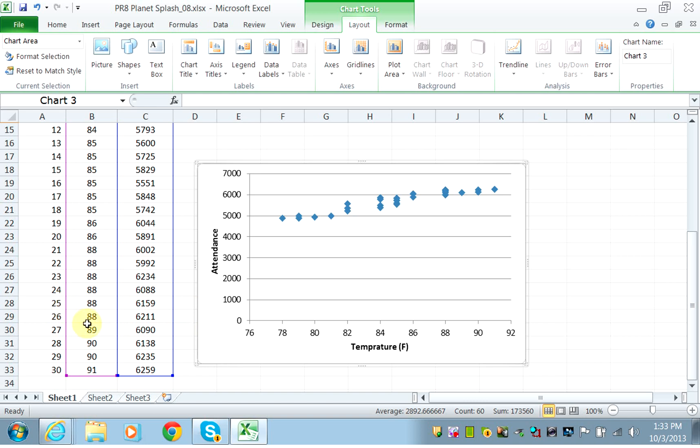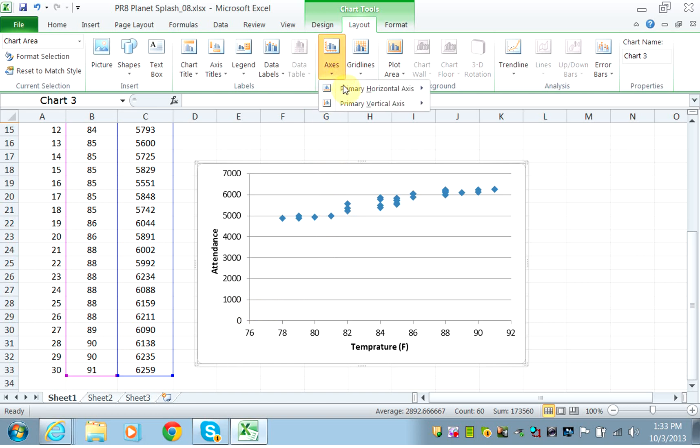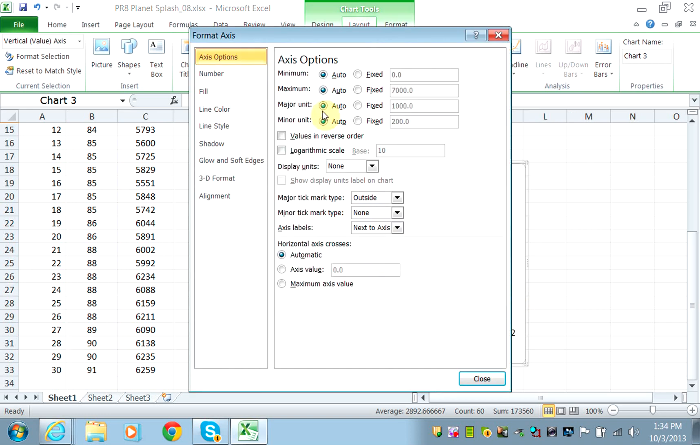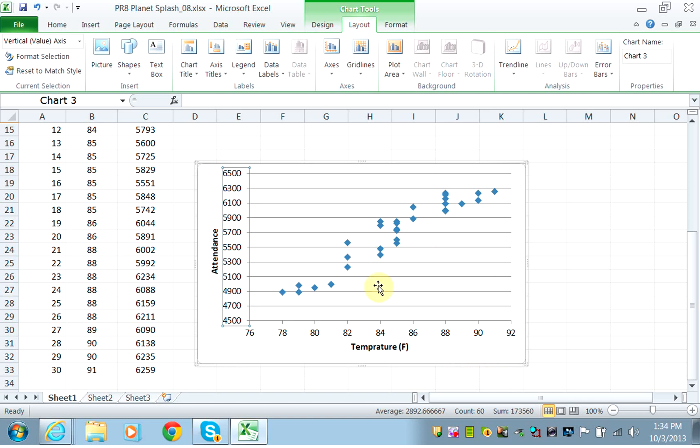But one thing—I can see that the minimum value for attendance starts at 4800, so it doesn't make sense to start from zero. You can set the minimum value to 4500 instead. We'll click on the vertical axis and go to More Options, because none of the previous options allow you to set the minimum. Now I'm setting the minimum to 4500. When you do that, you have a better view of how the points are scattered.